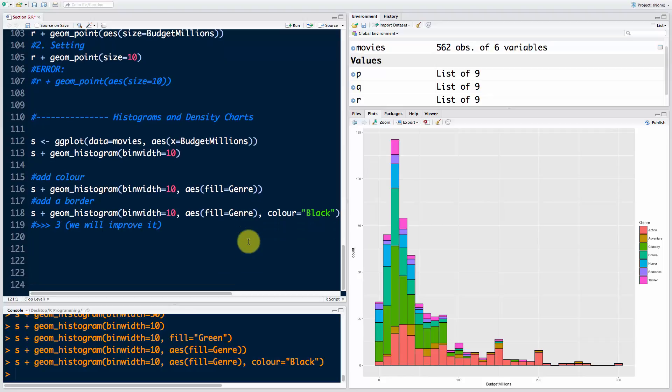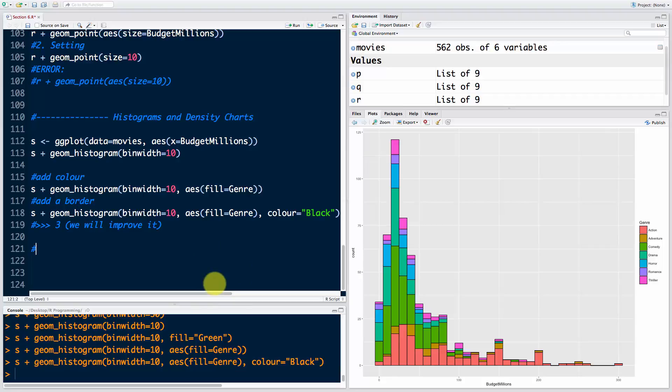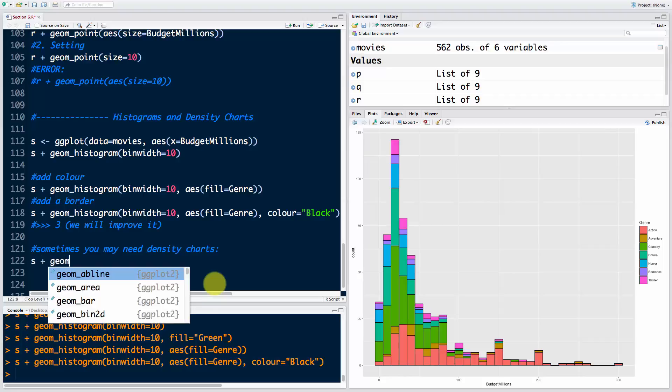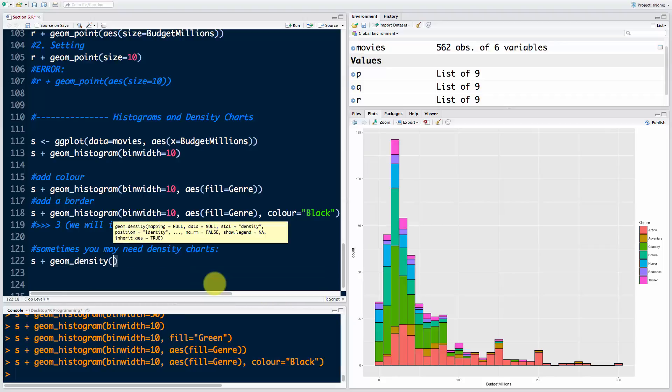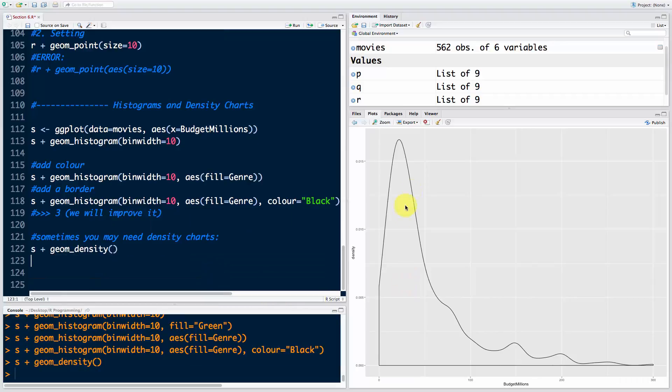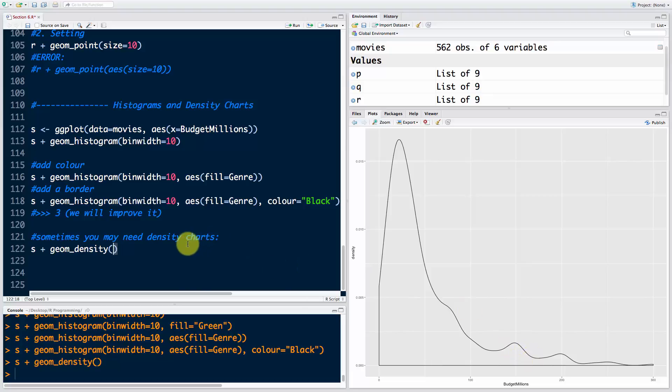Finally for today, I wanted to show you how to create density charts. You might not need them ever, but sometimes you may. Density charts illustrate the probability density function. Instead of s geom histogram, I'm going to say s geom density. If I run that you'll see the density - it's not beautiful yet but it looks smooth.